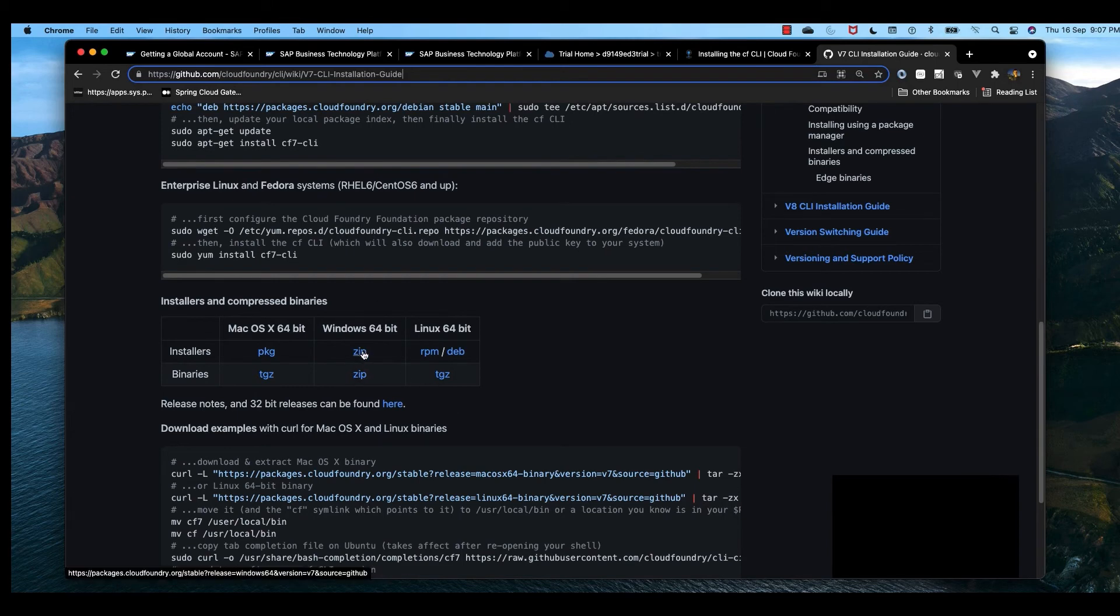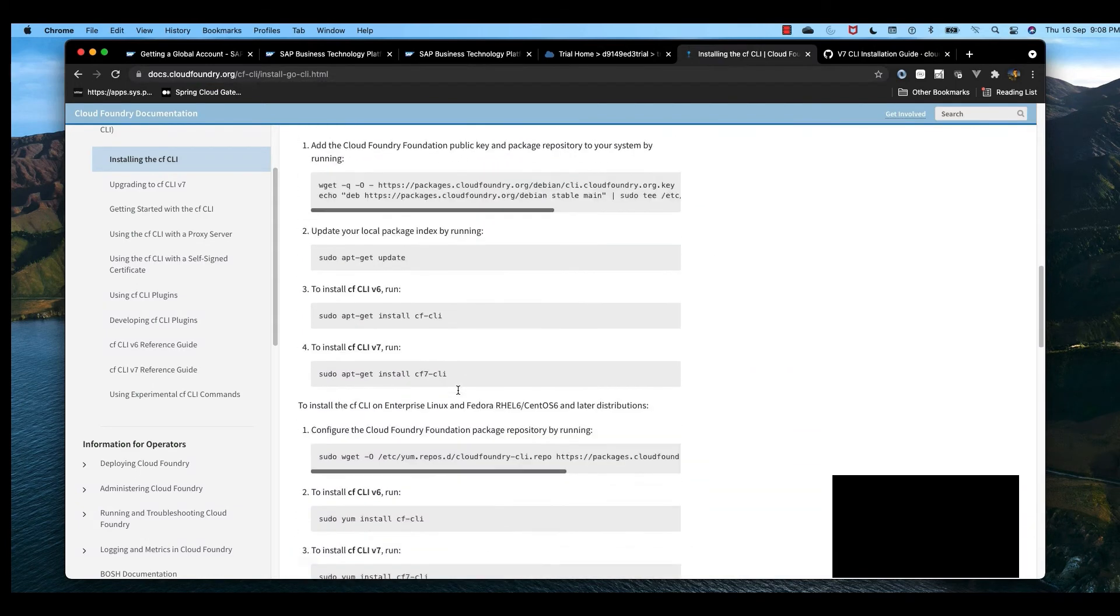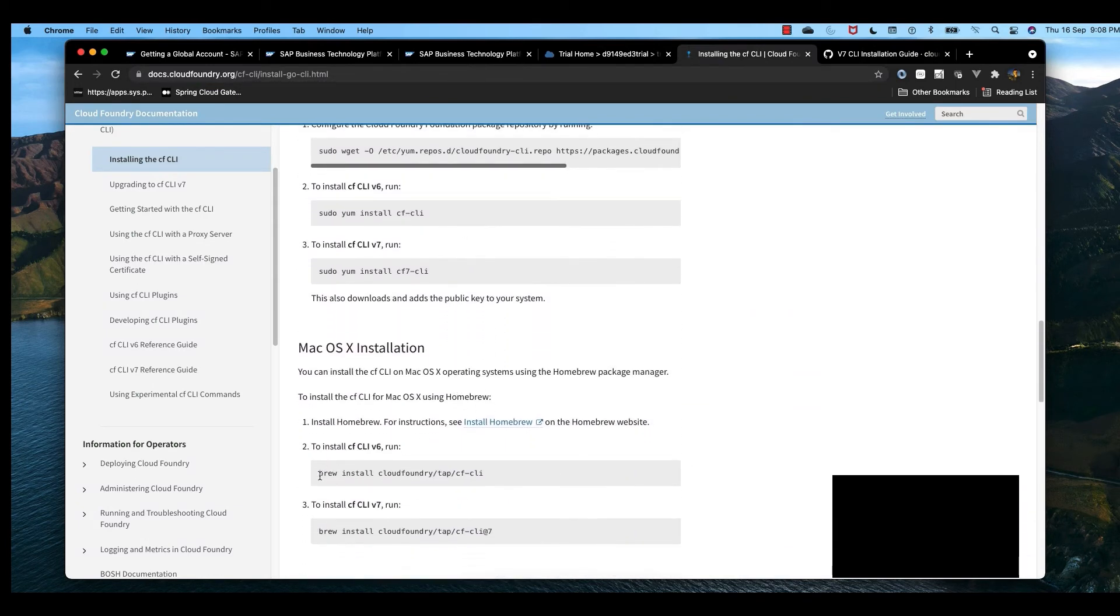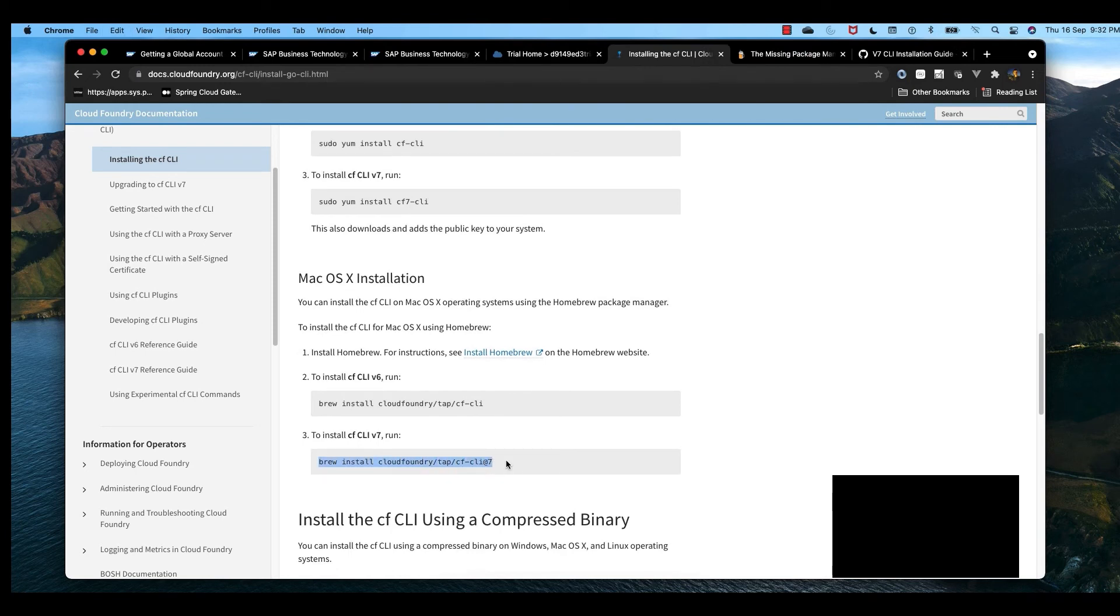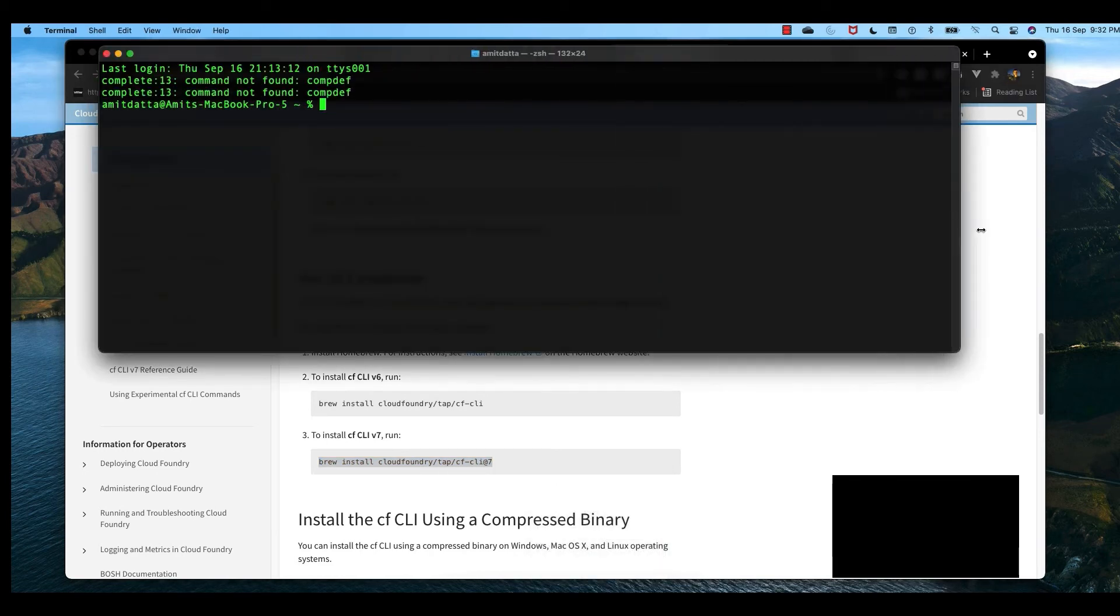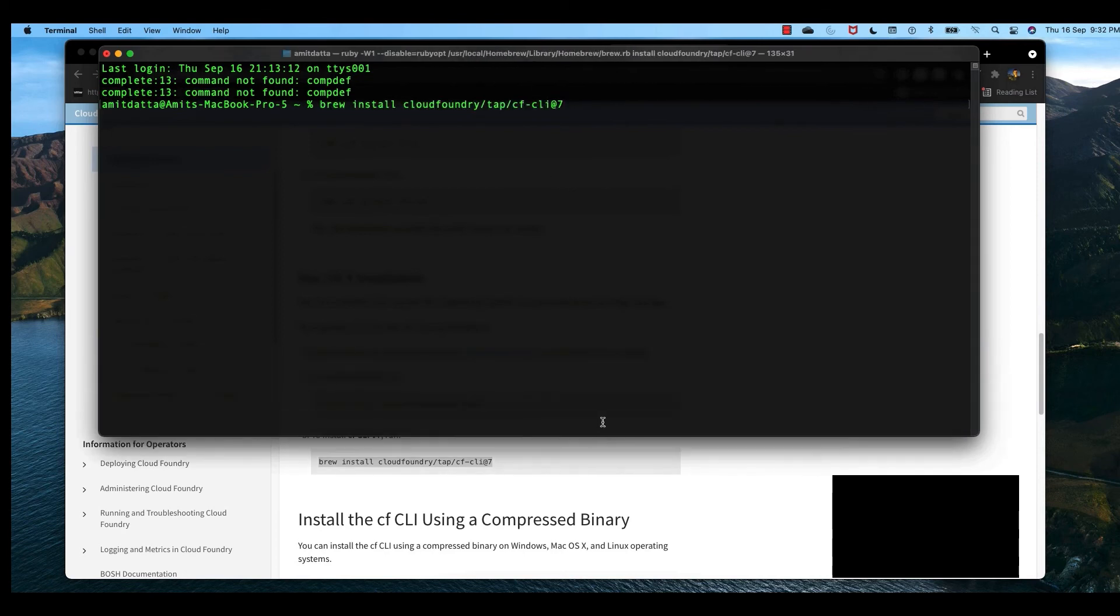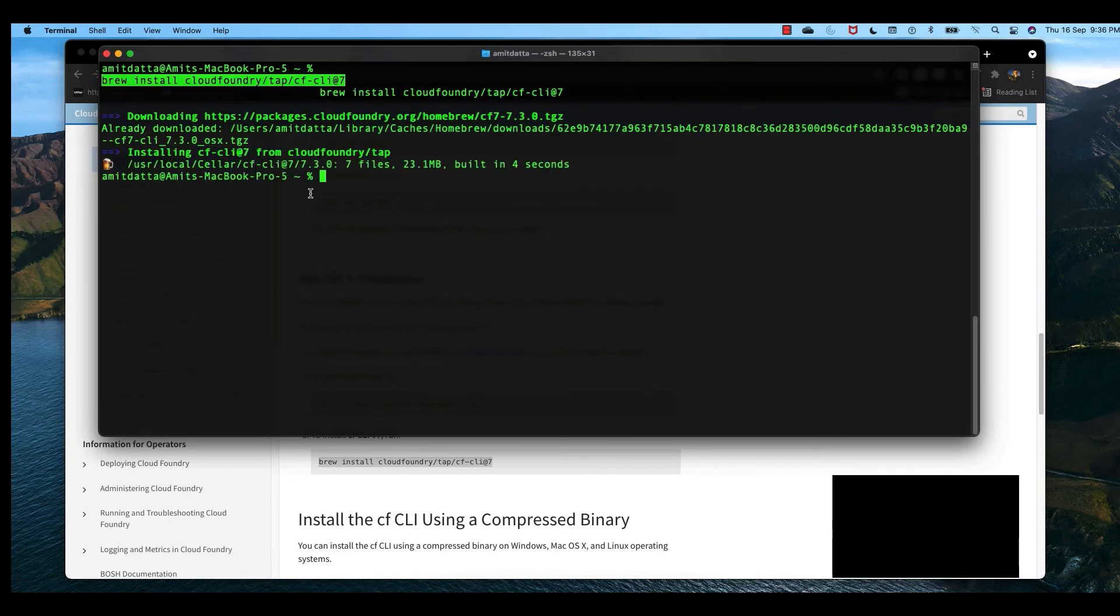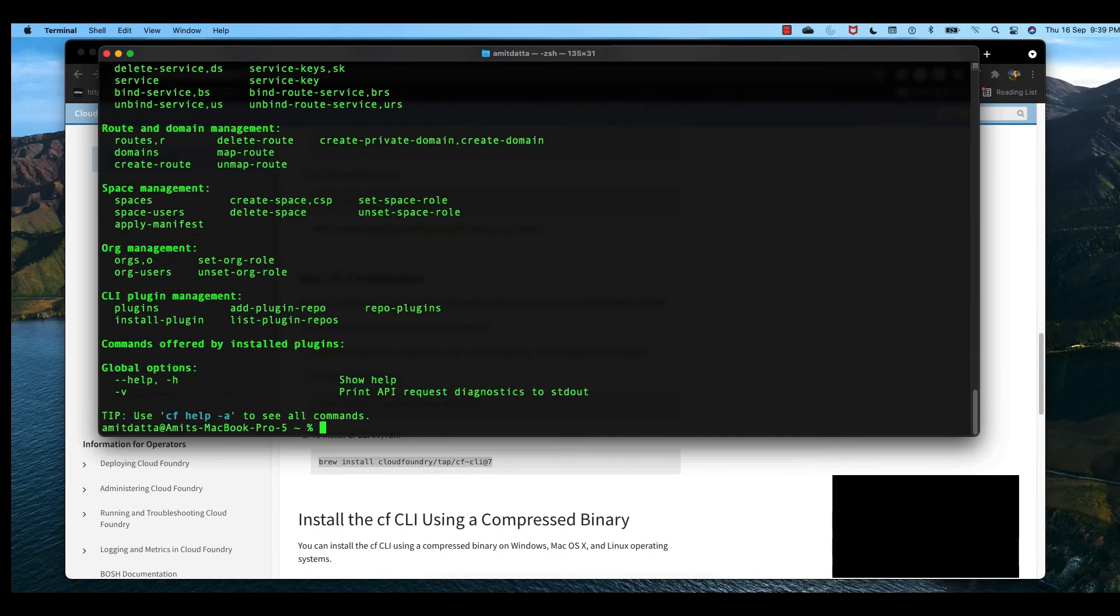We may also need to set up environment variables. Since I am using Mac, let me install CF CLI version 7. I'll go to my terminal and use the brew install command. It's downloading and has been installed successfully. Since I have already installed CF CLI once in my system, it's taking less time. Let's check whether CF is installed by running cf help. I can see all the help options, so CF CLI is perfectly installed.